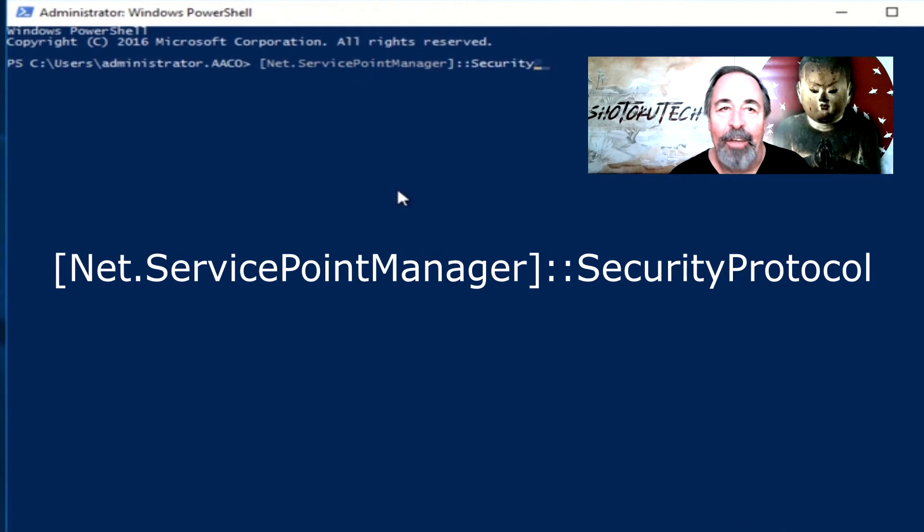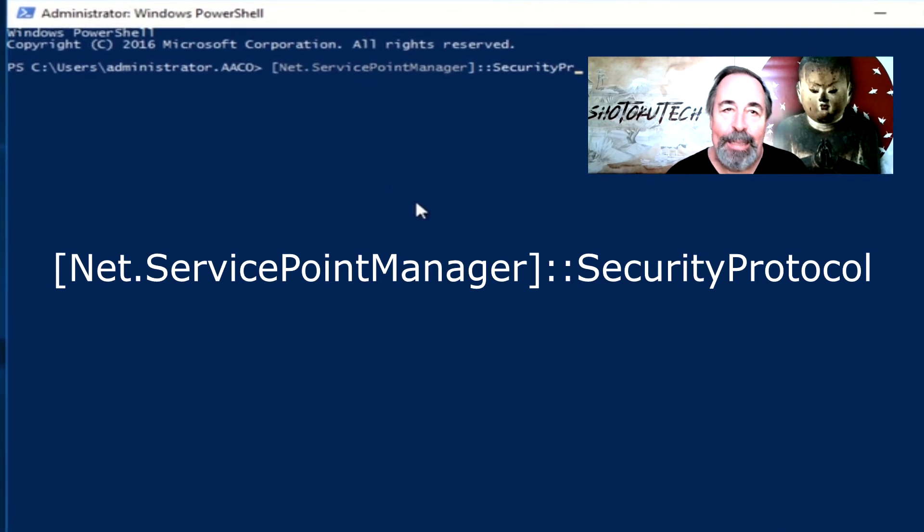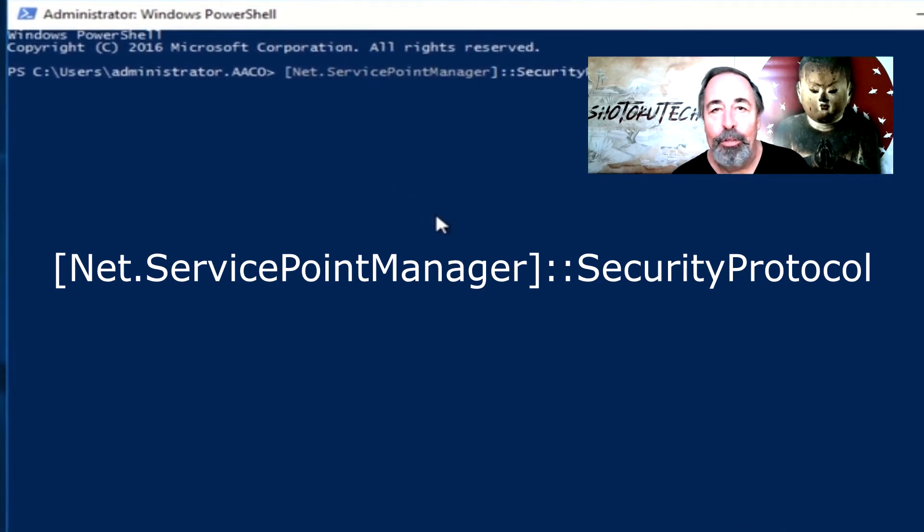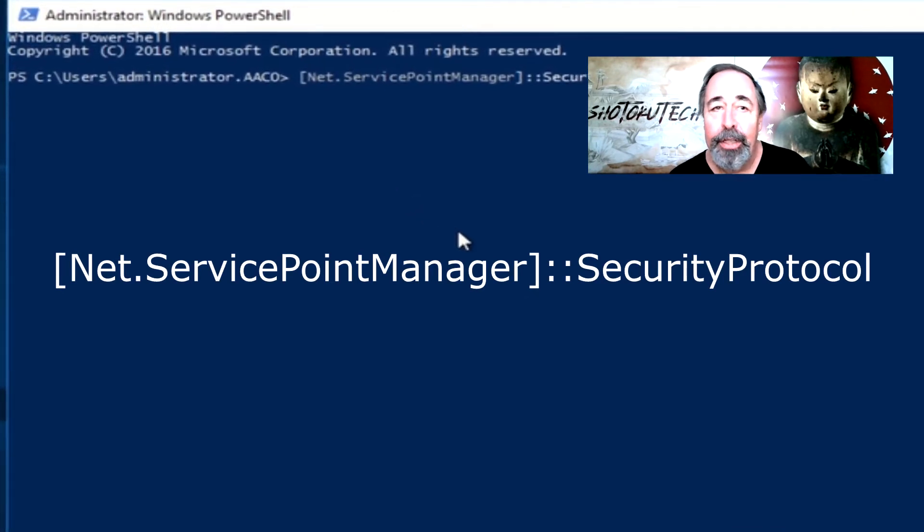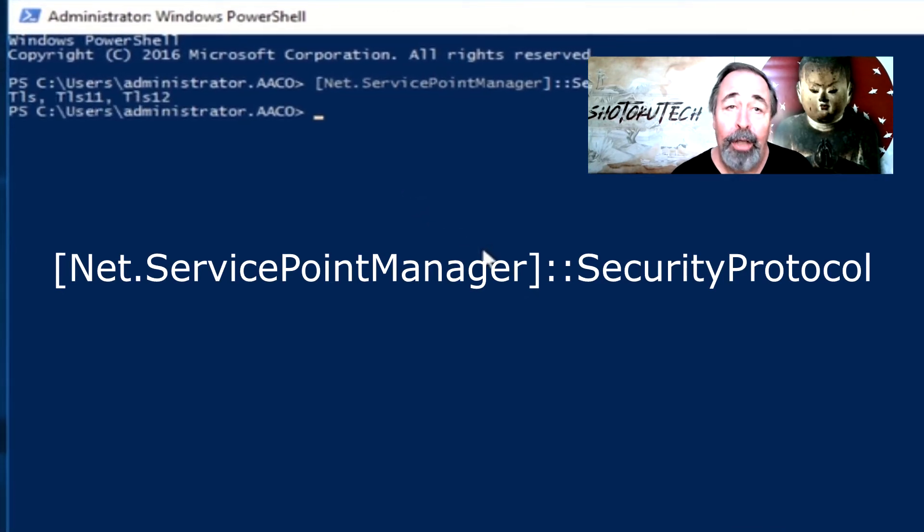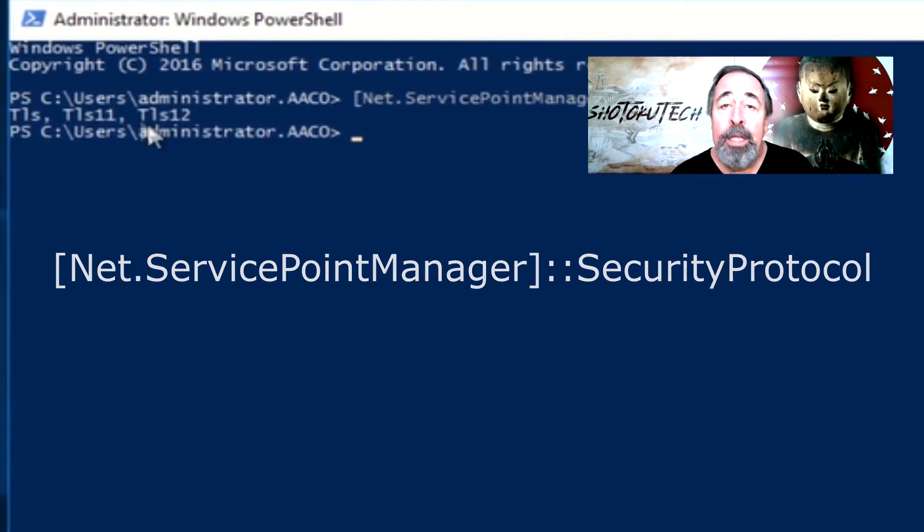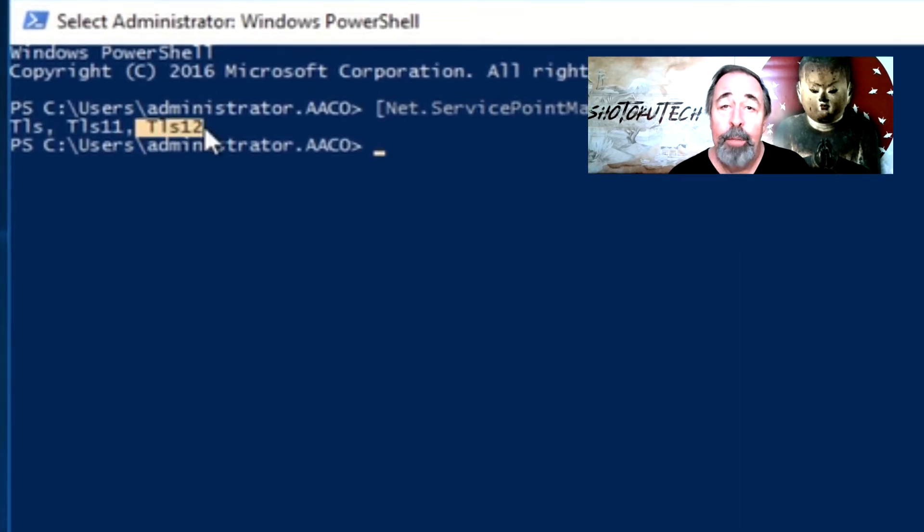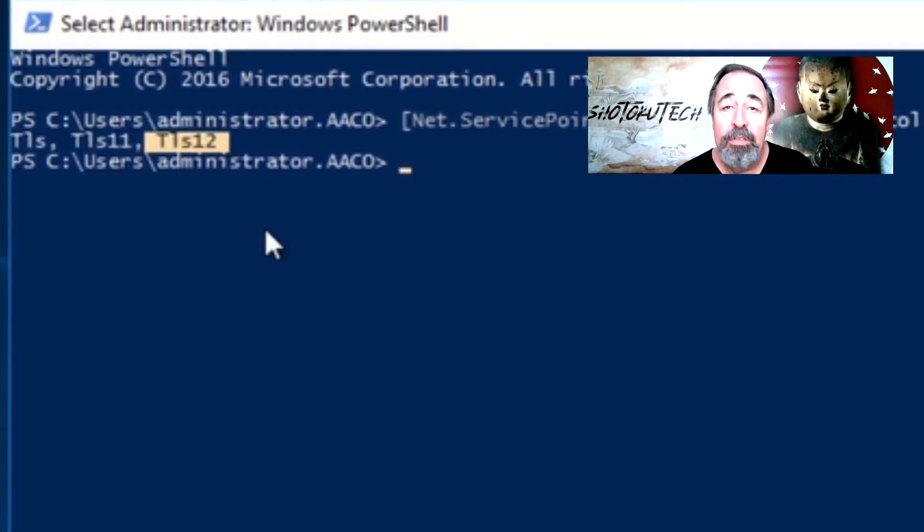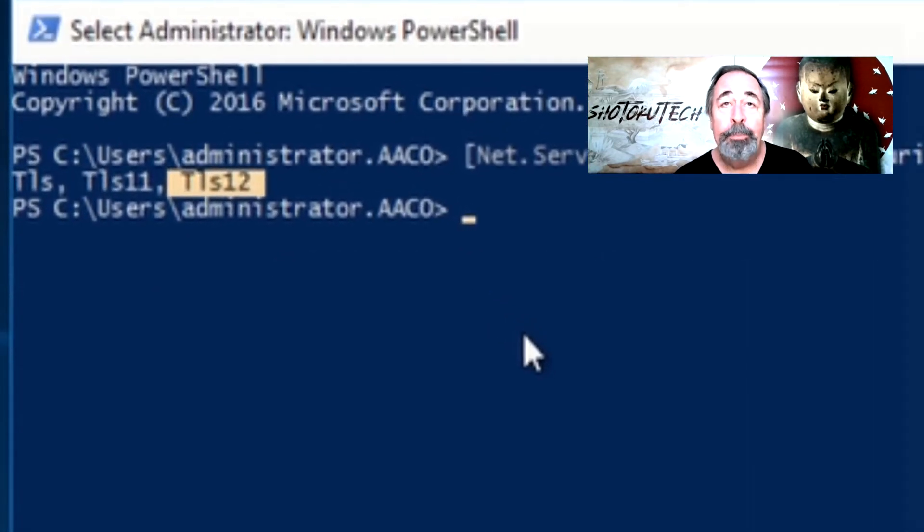Now let's run that .NET ServicePointManager Security Protocol command again and see TLS 1.2 is an available security protocol.